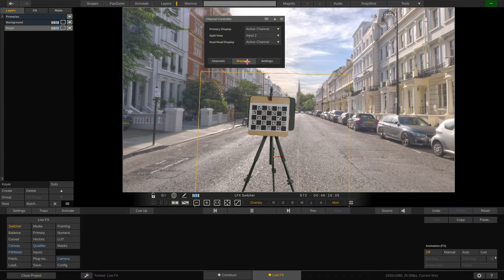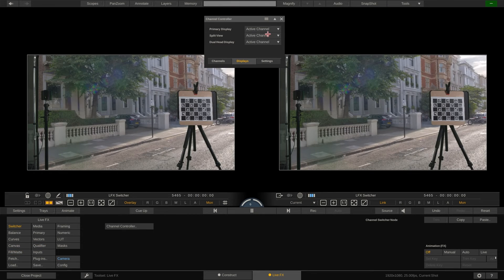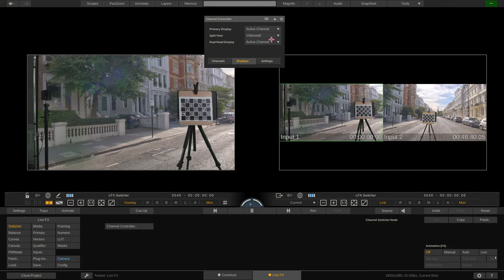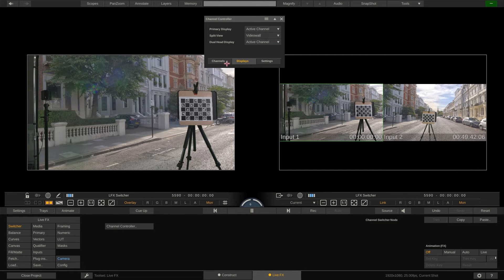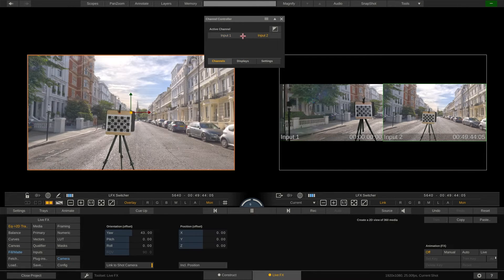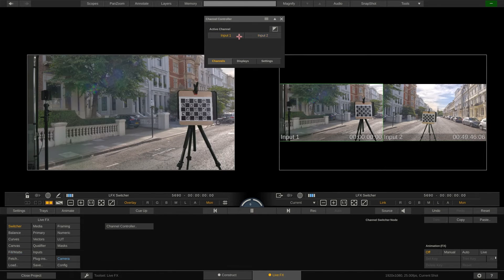In the displays tab of the channel controller you can assign a specific output to each of the channels of the switcher node. For example, we can ensure that the split view always shows the second input or a video wall of all inputs.